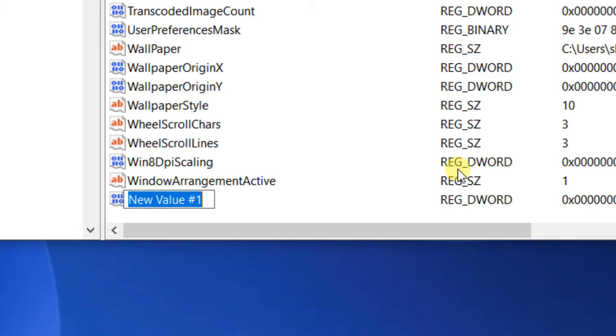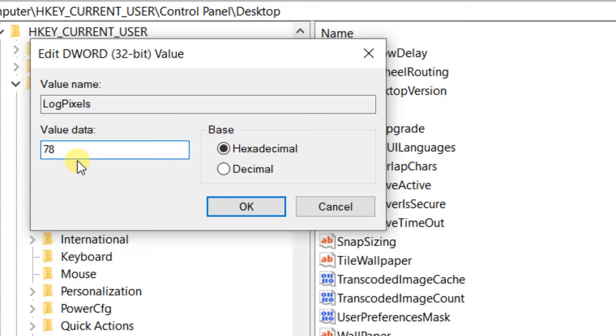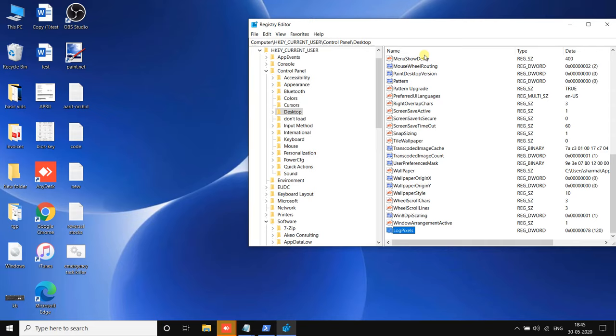Double-click on LogPixels and make sure the value is 78. Restart your computer and your problem will get fixed. If this also does not fix your problem, move to the third method.